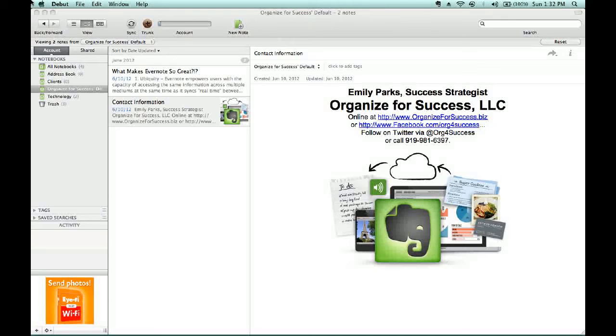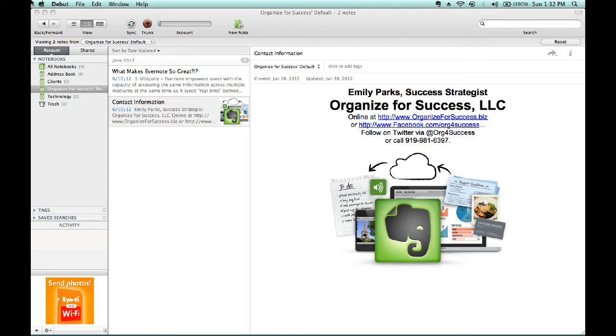Hello, this is Emily Parks, Success Strategist with Organize for Success, here to help you use Evernote to organize for success.